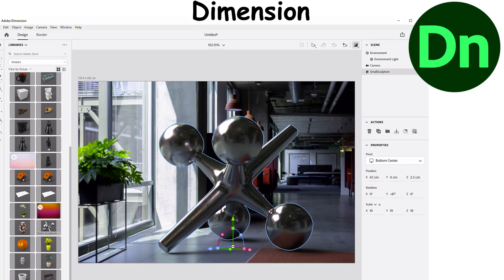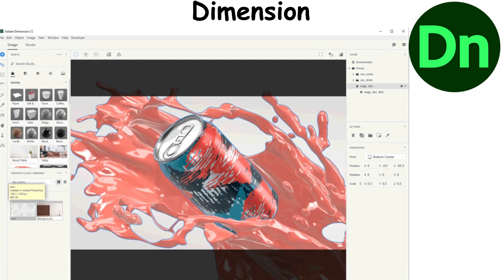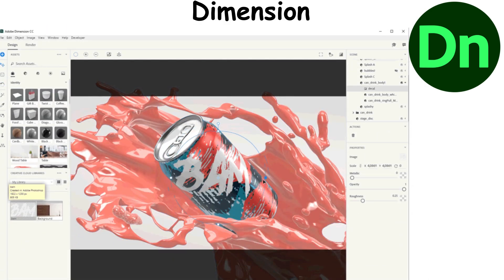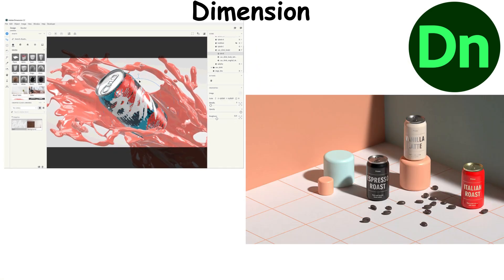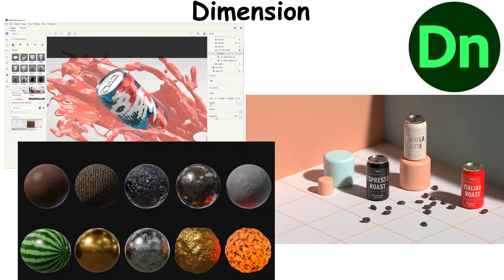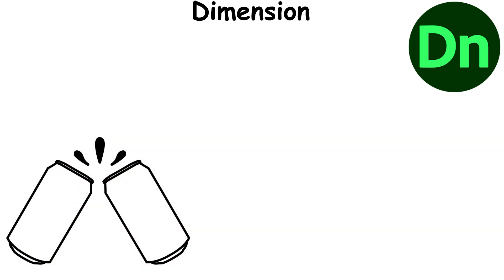Dimension is a 3D design tool that allows users to create photorealistic 3D images and scenes. It has intuitive drag-and-drop functionality, realistic rendering, and extensive material libraries. Dimension is used for product visualization,